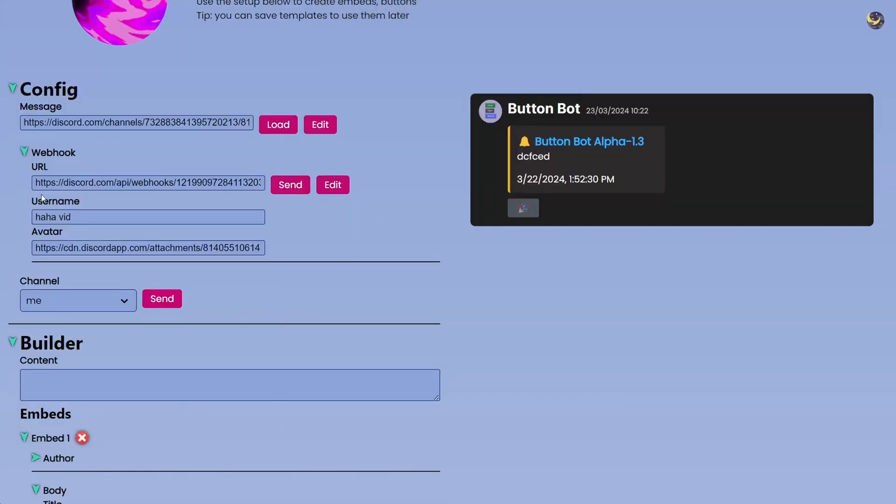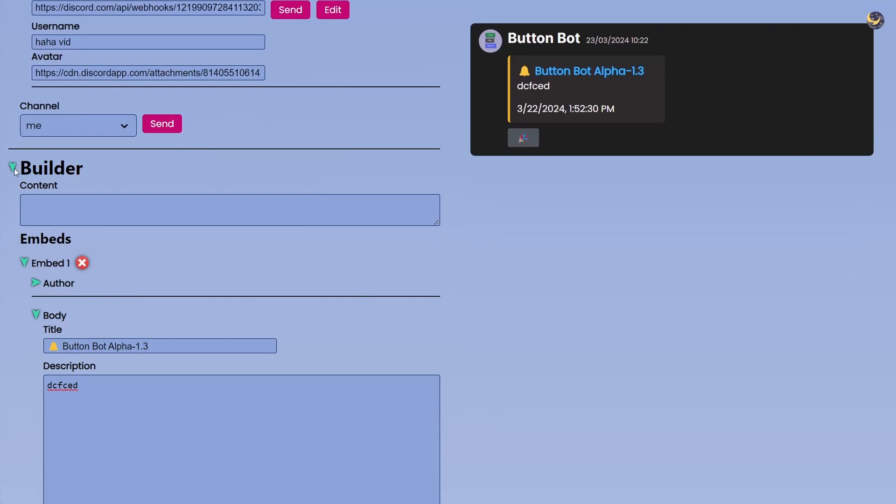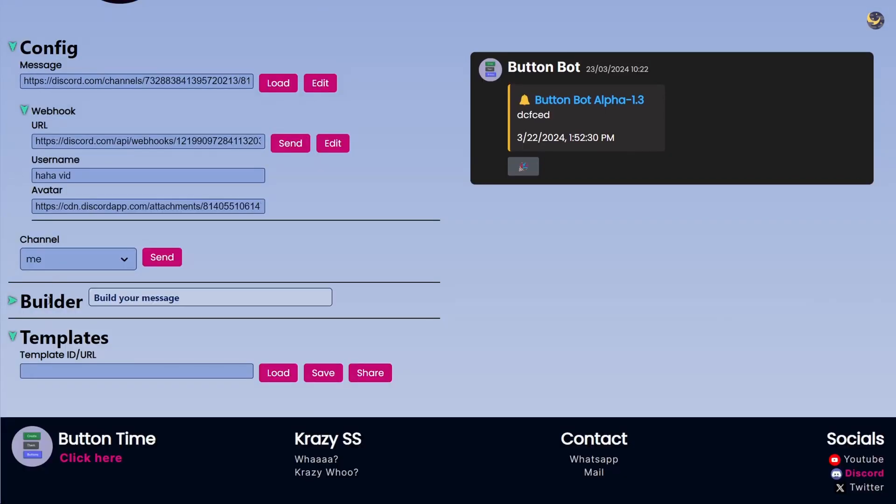So after this, this is pretty much it for the Config. Then we have the Builder, that is something big so I will start with the Template. You just type a template ID and you can hit Save and this current information will be saved.